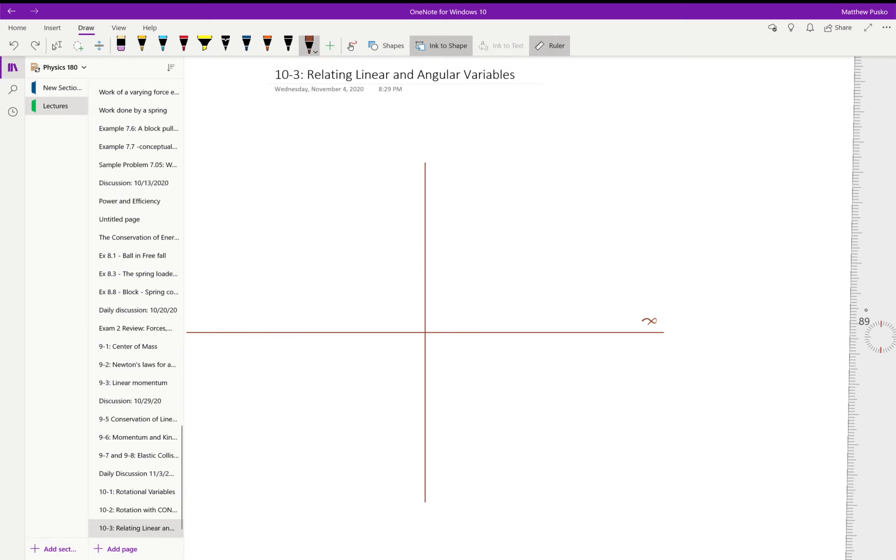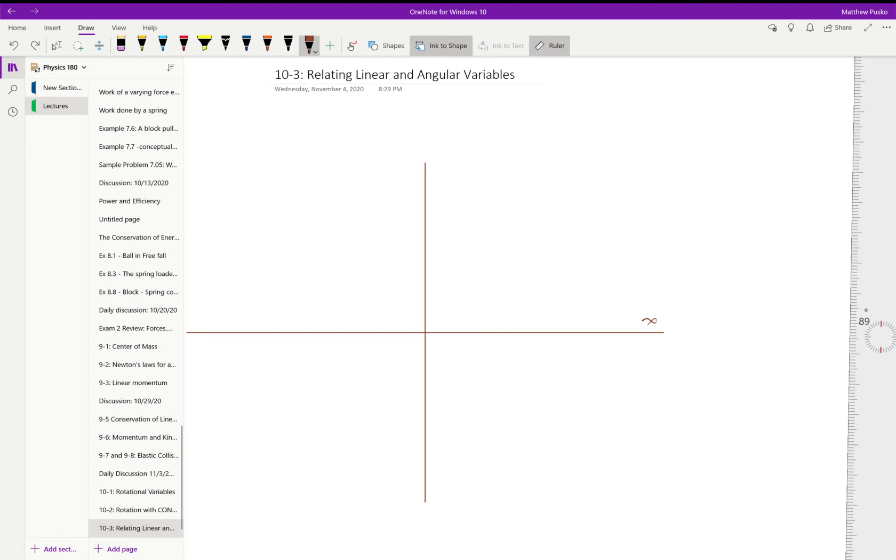Oftentimes we need to relate a linear position, velocity, or acceleration to its angular analog: the angular position, the angular velocity, or the angular acceleration. So I'm going to teach you how to do that.